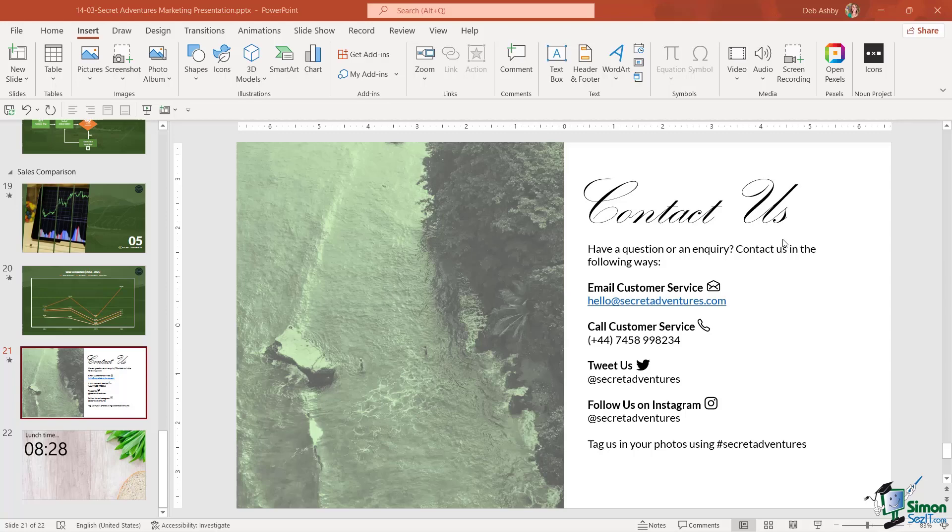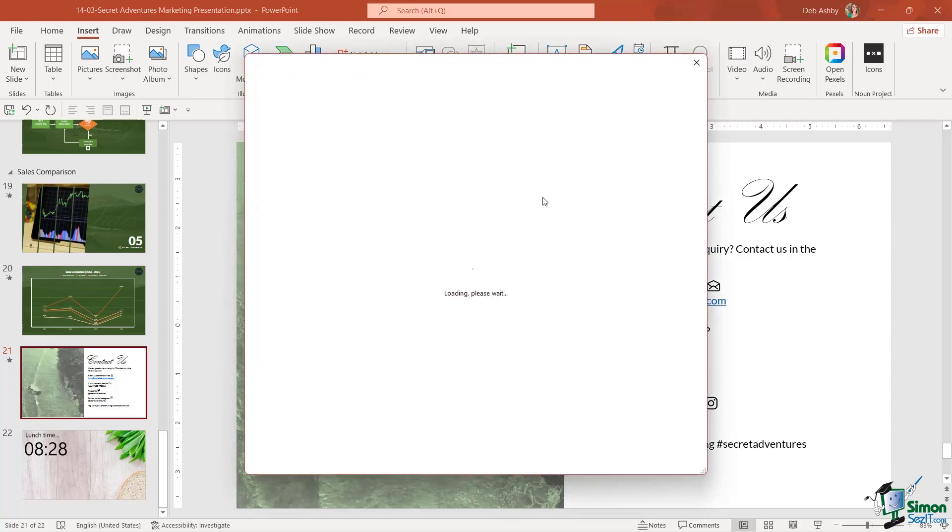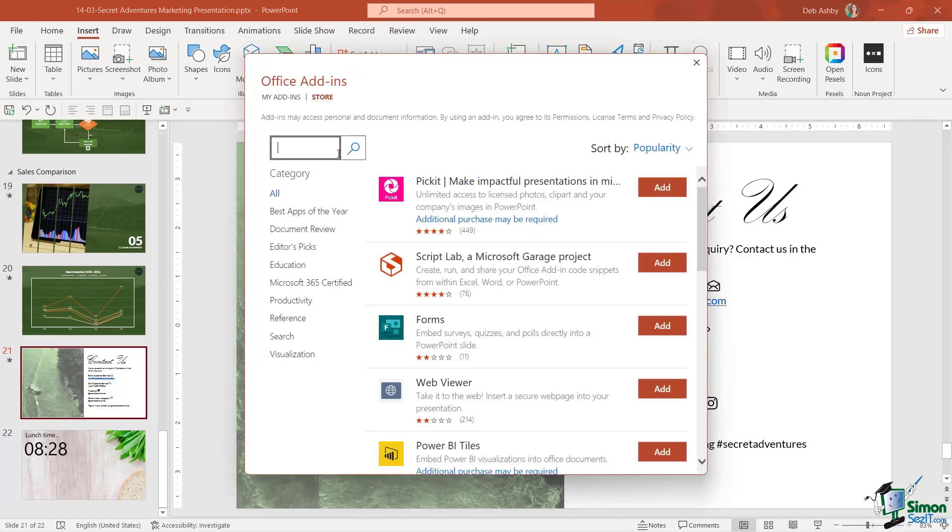We just need to go to the Insert tab and get add-ins. In the search bar, I'm going to type in QR and let's click on search. It's the top one just here, QR for Office.